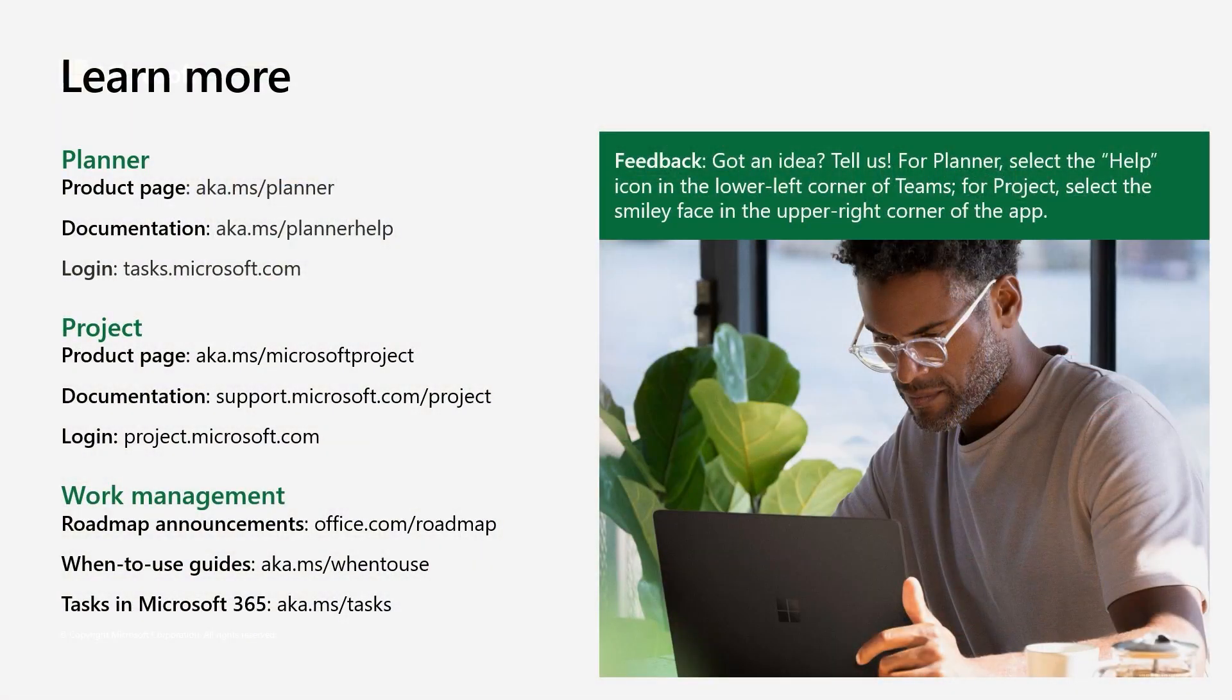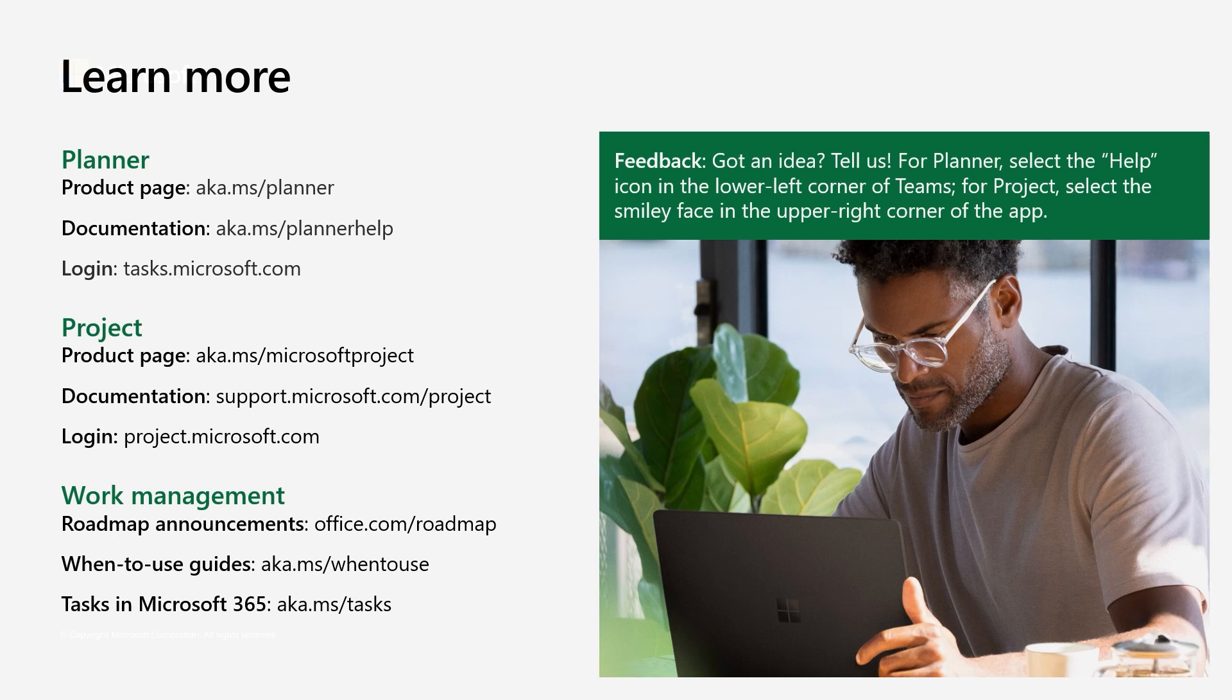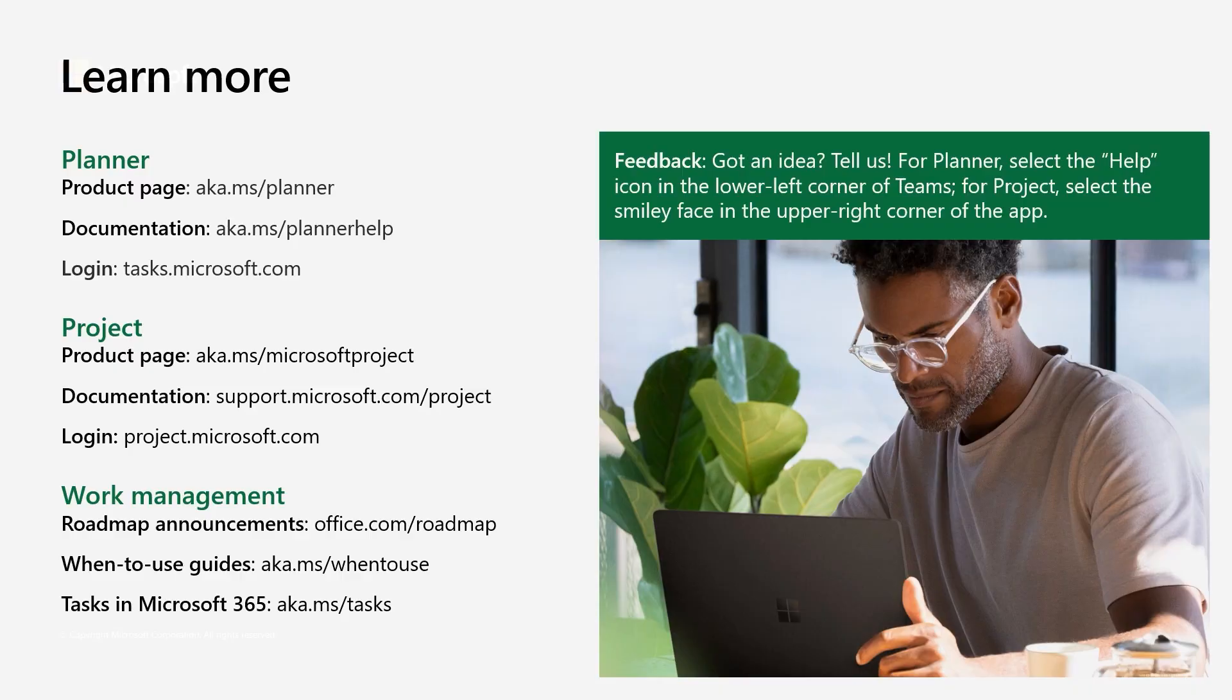I hope that you're excited about the updates landing in Project and Planner to make it easy for you and your hybrid team to manage projects and work. I'd love for you to give them a try and let us know what you think. If you're a Project subscriber, you can get started at project.microsoft.com. And if you're a Microsoft 365 subscriber, you can use Planner by visiting tasks.office.com. We'd also love to hear your feedback and feature requests for how we can continue to improve Planner and Project. You can reach us by finding the Give Feedback option on the bottom left of the Help Control in your navigation bar in Teams when you're working in a project or a plan that's pinned to a channel. Thanks for watching. I hope you found this session helpful.